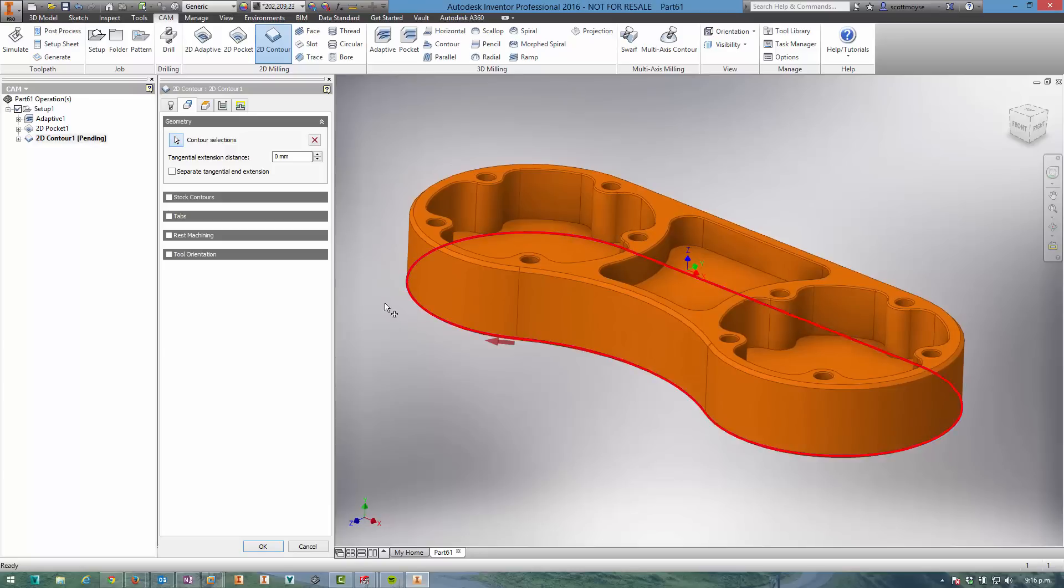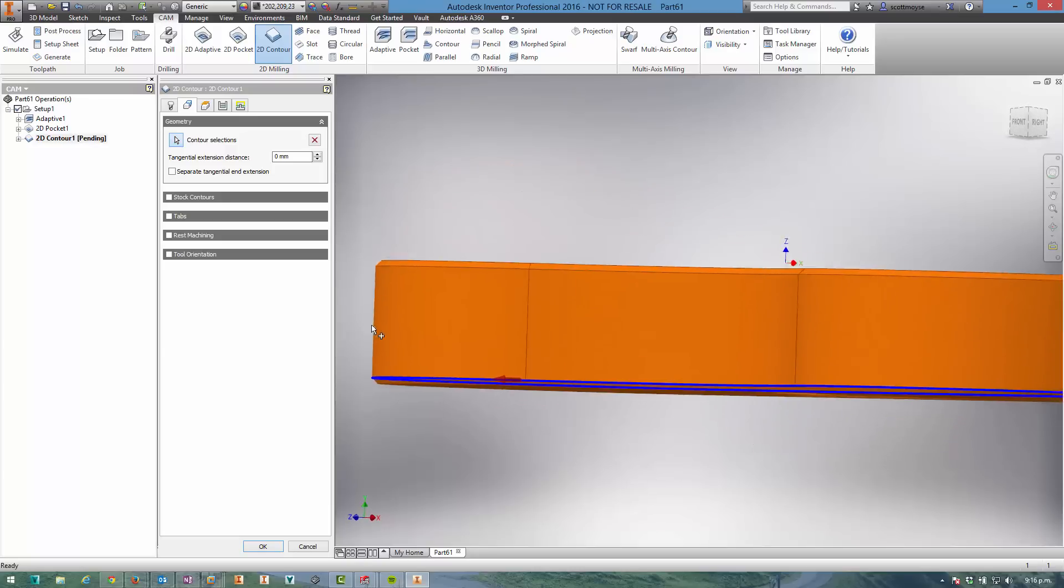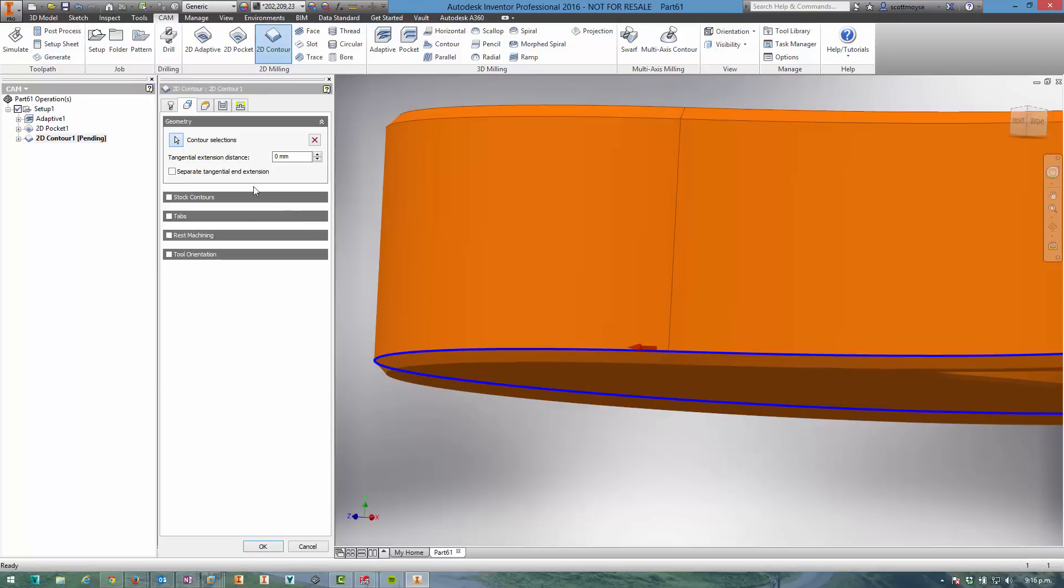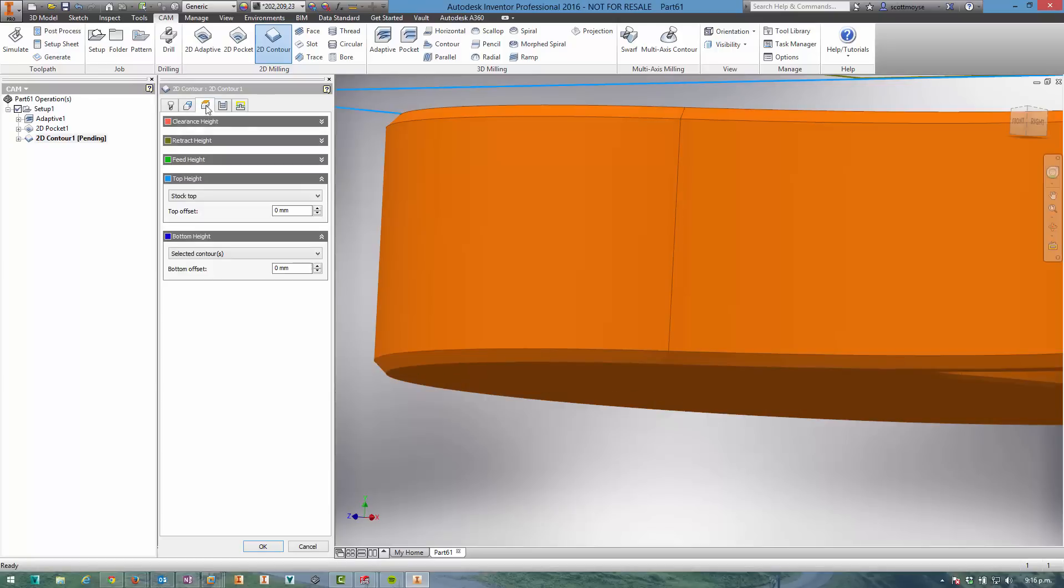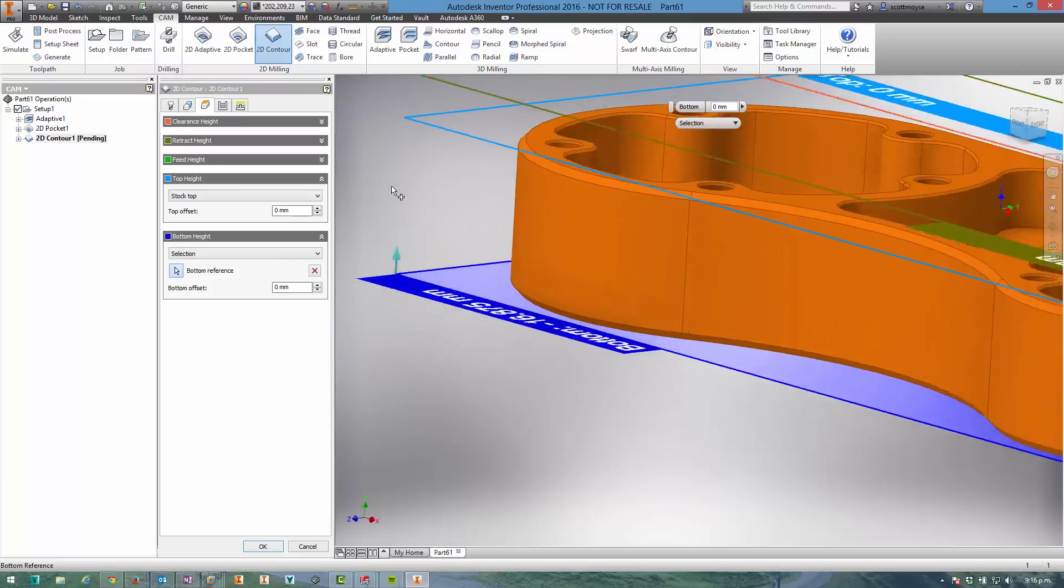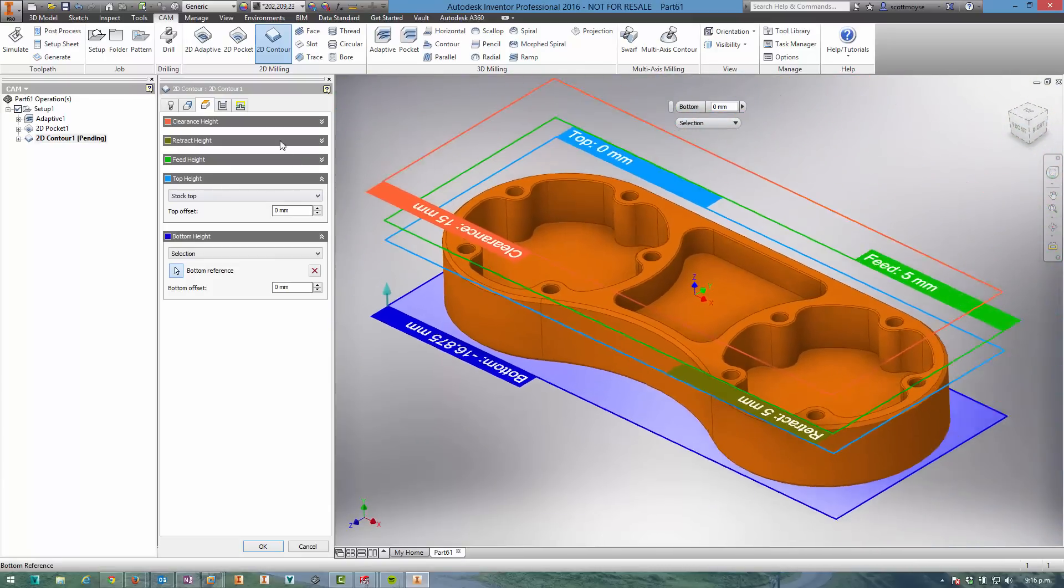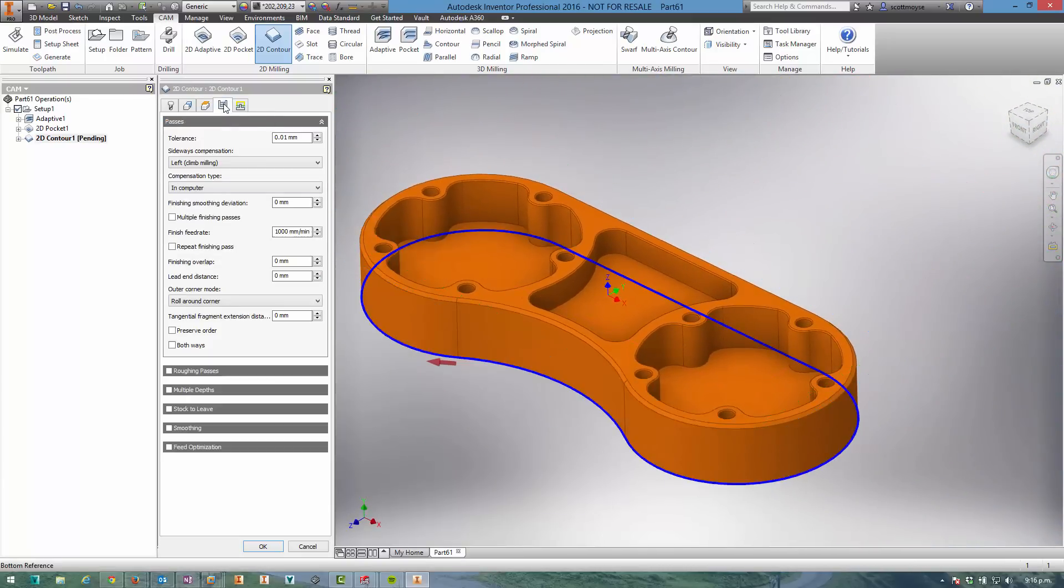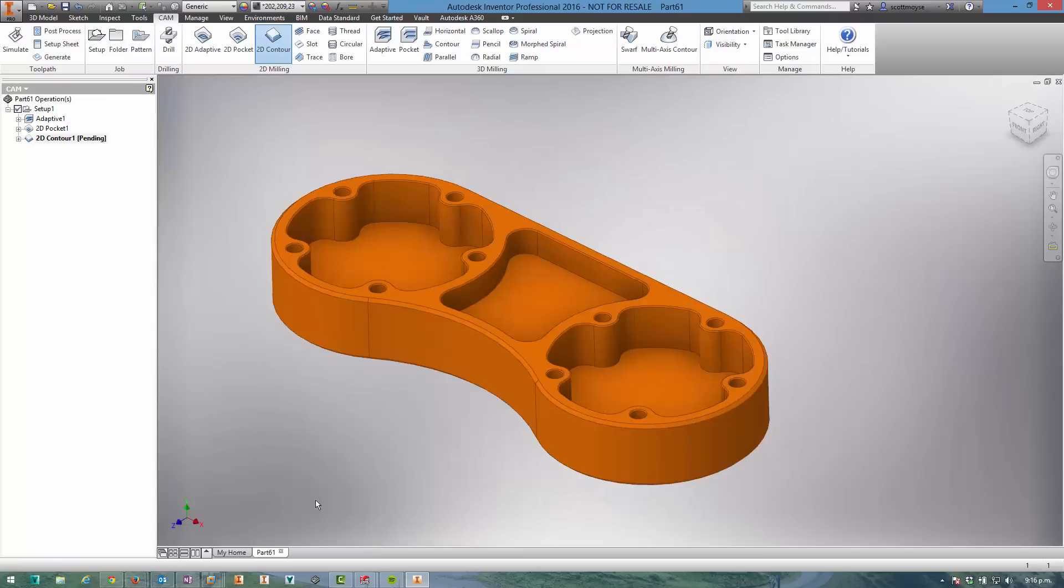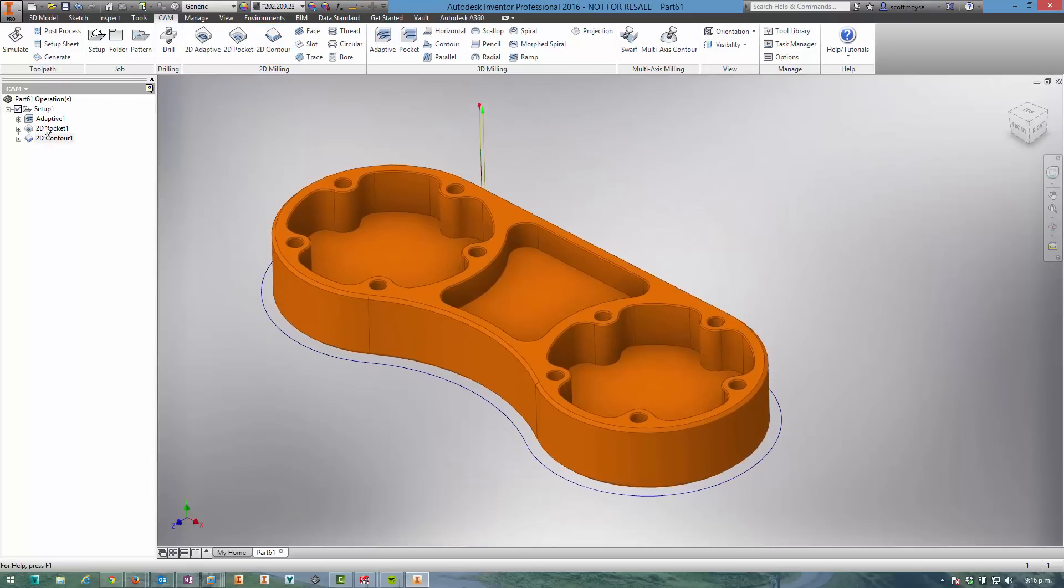the part out. I'll select that edge there which is actually slightly higher than the bottom because of the chamfer, so I need to make sure that I select the bottom plane to ensure the tool goes all the way down to the bottom of the part. I'm happy with all of the other settings as default.